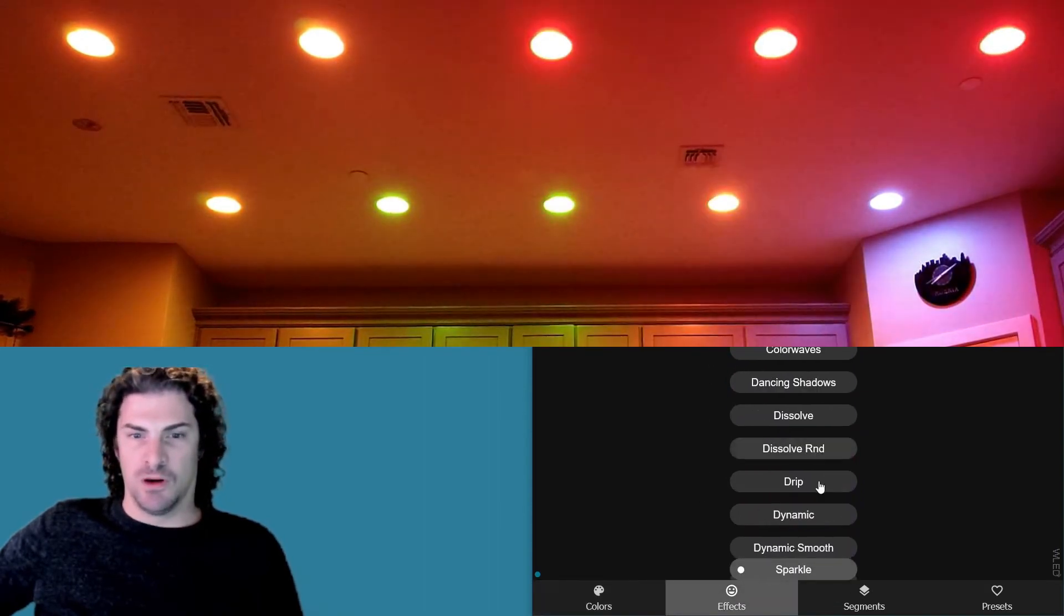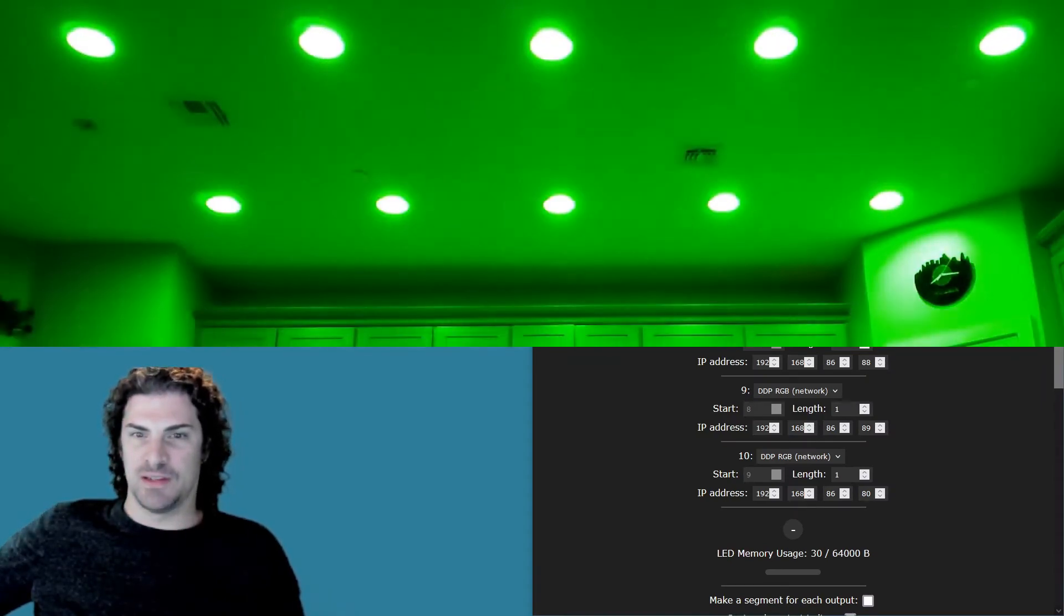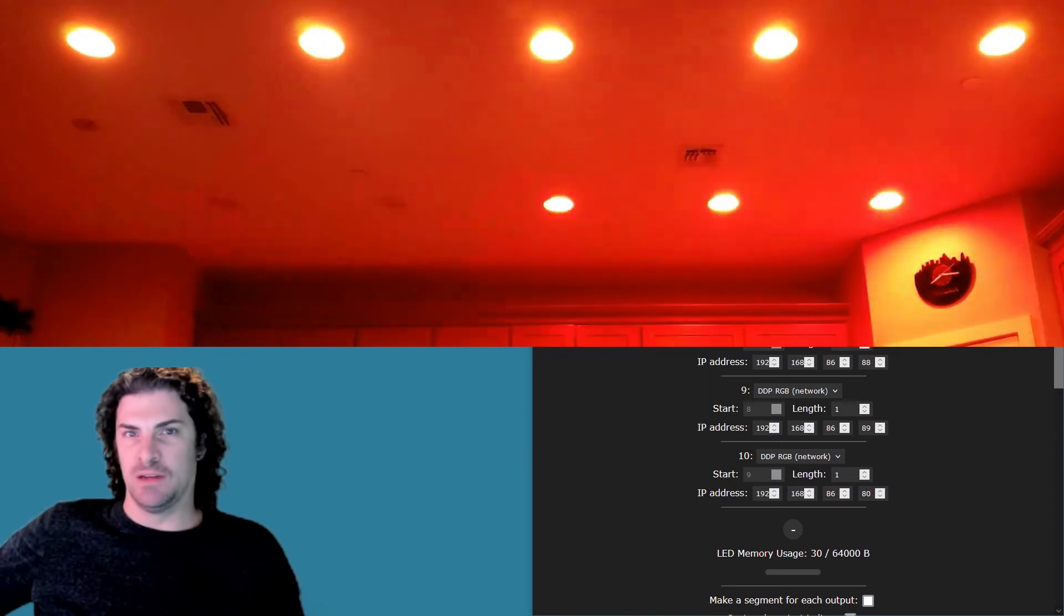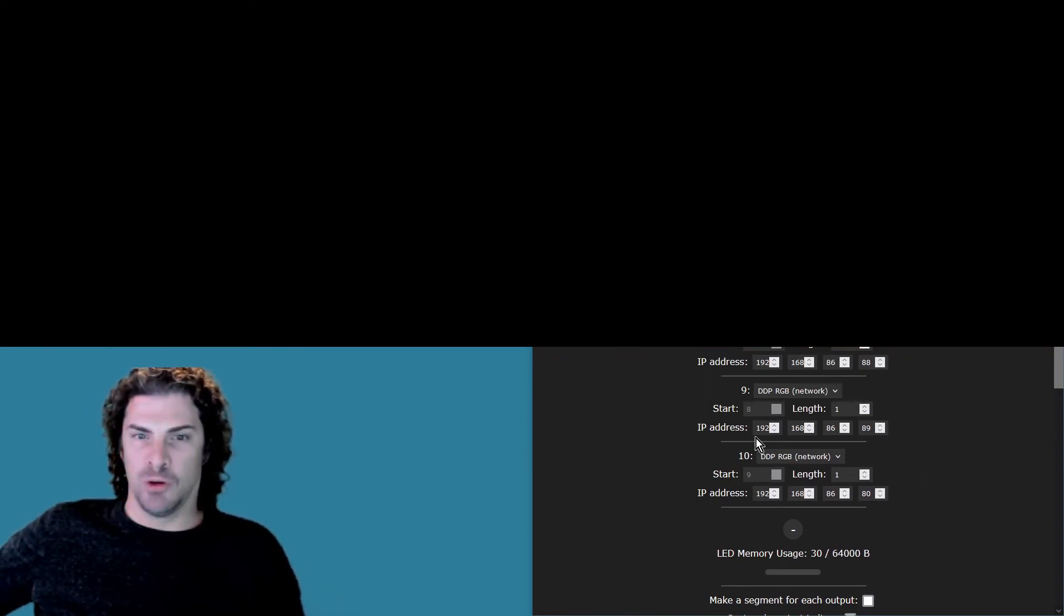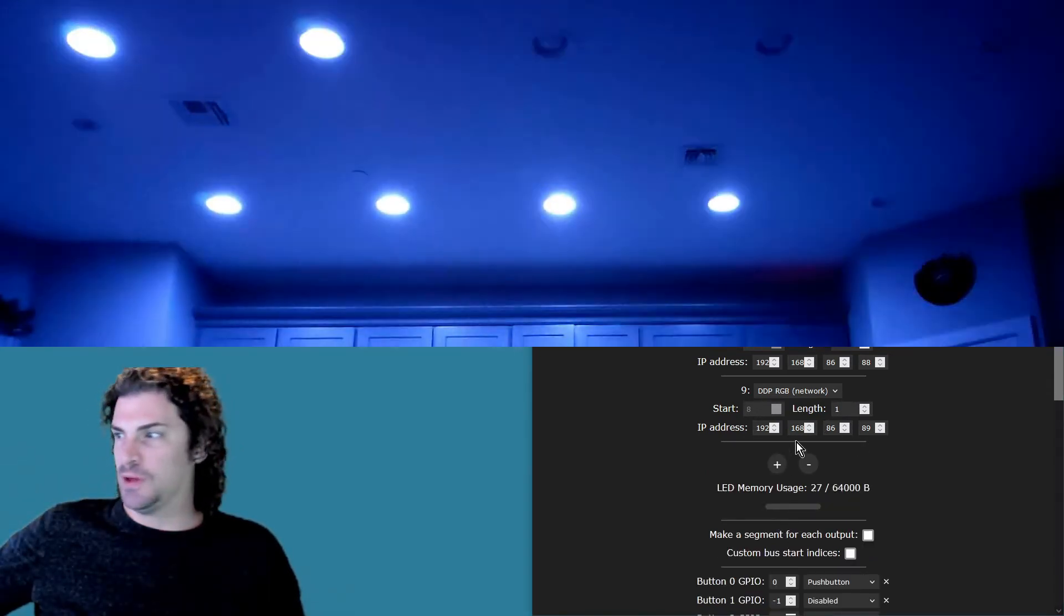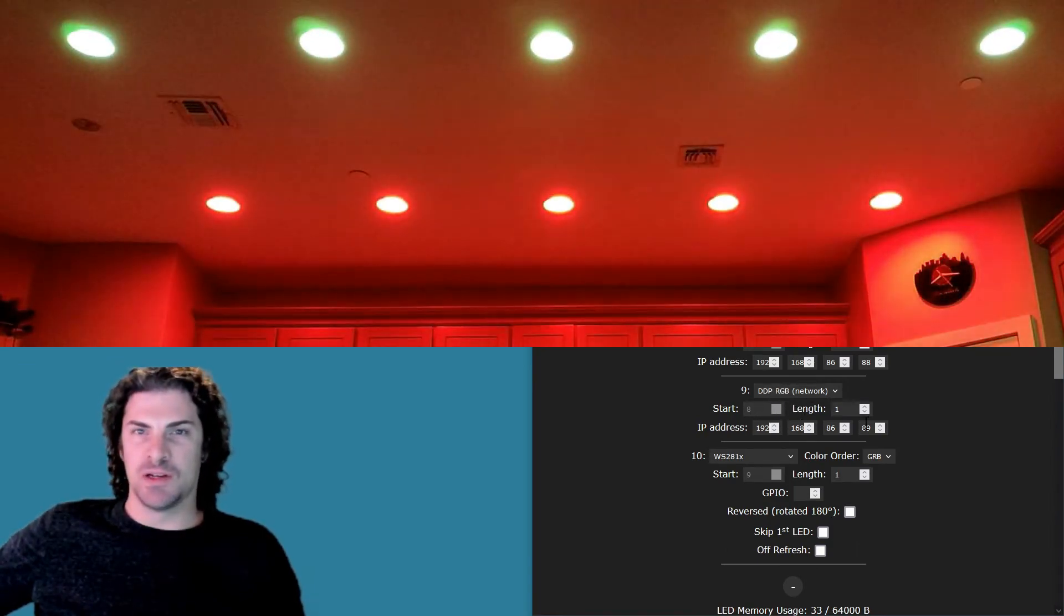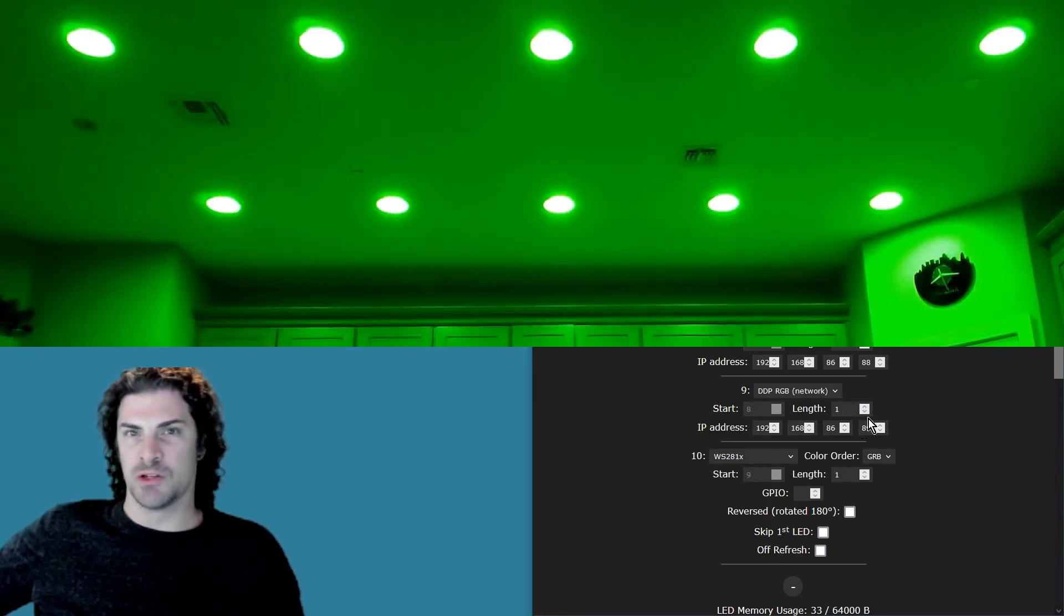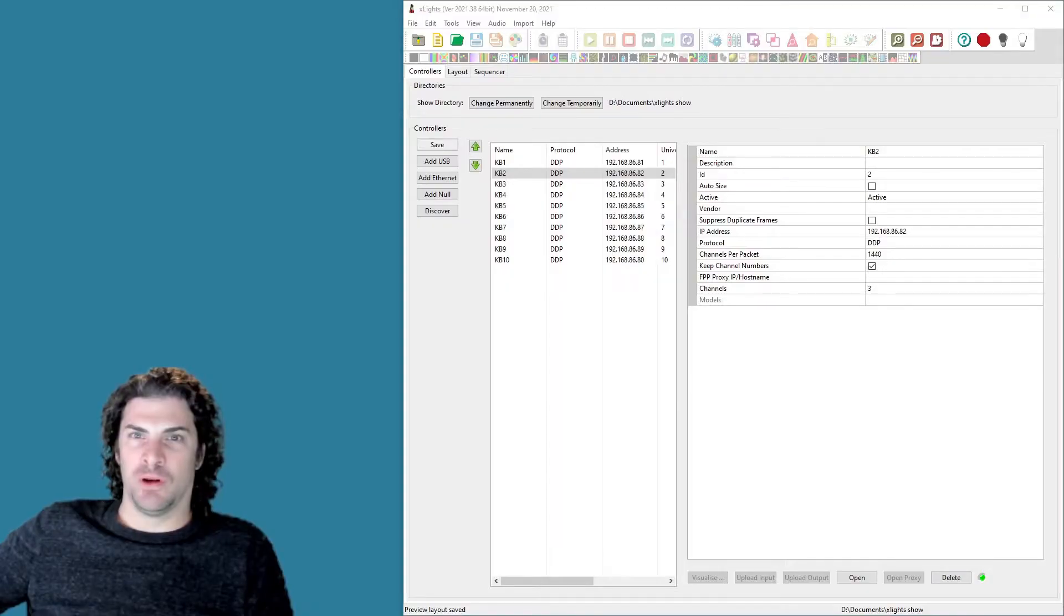One downside of WLED is that it actually maxes out at ten light devices. So you'll see down here, after my tenth bulb, it doesn't give me the option anymore to add an eleventh. You can only remove it. So just something to keep in mind. That's why on the last demonstration I could only do that one row of five bulbs with the strip. WLED just won't let me add ten bulbs and also a strip.